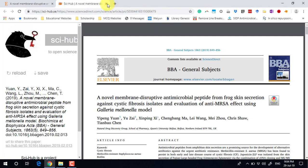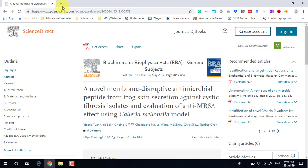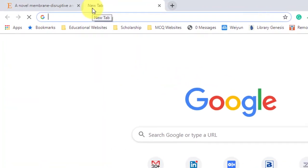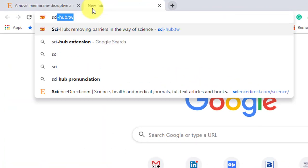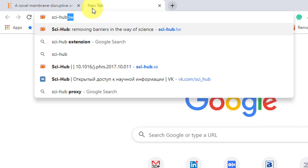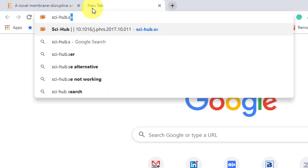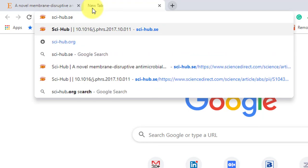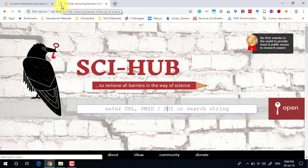The second method is very easy. Just go to sci-hub.se and this will open up this page.